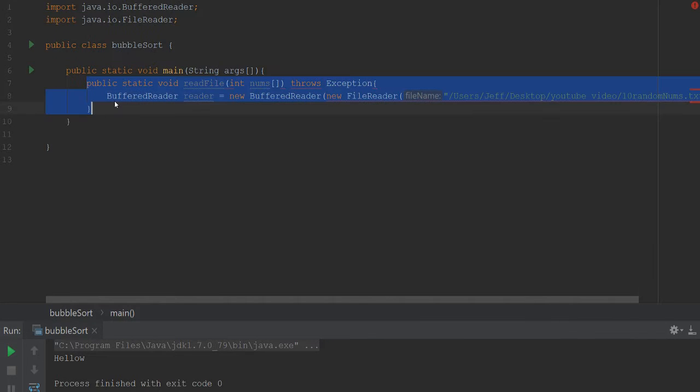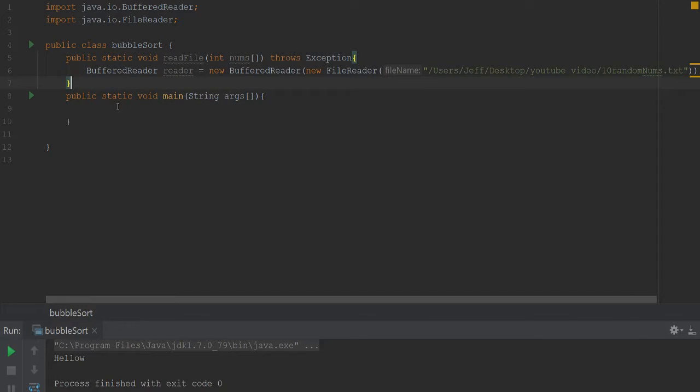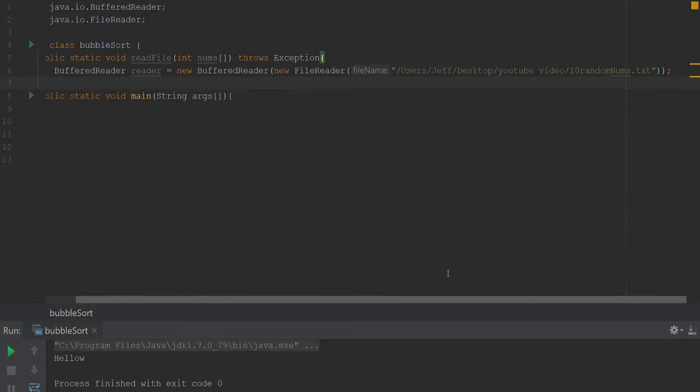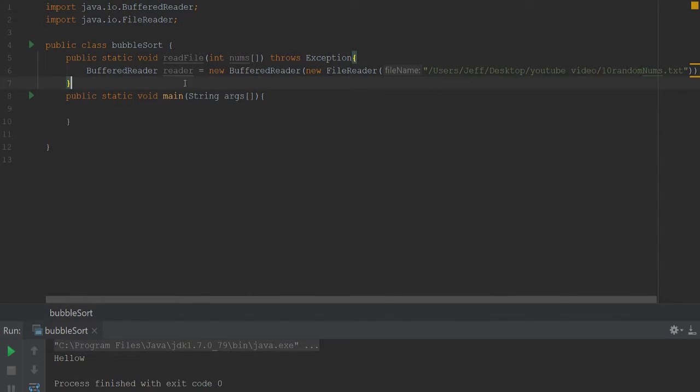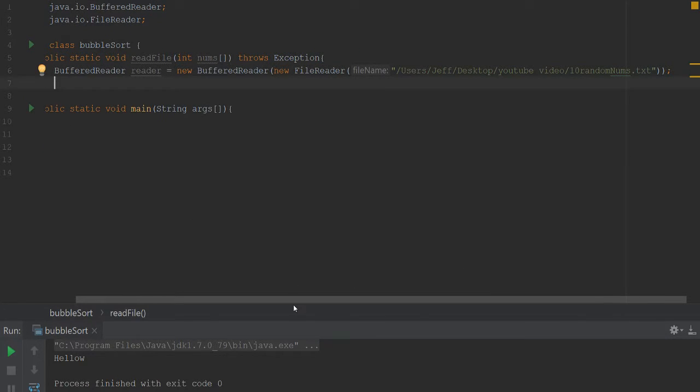So I have the file path already ready to go, so let me just go ahead and copy that really quickly. Oh you know what, I hope if I move that outside of main because we don't want to use that inside of main. That fixed our issue.